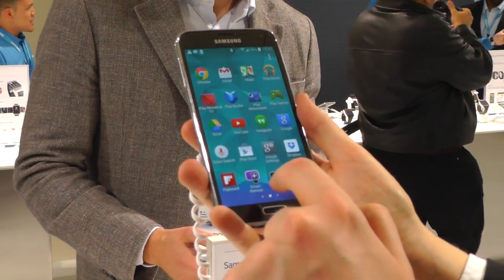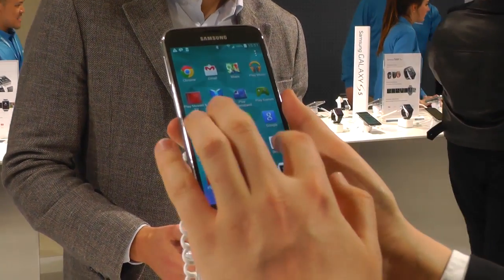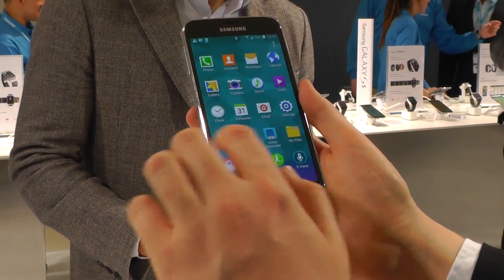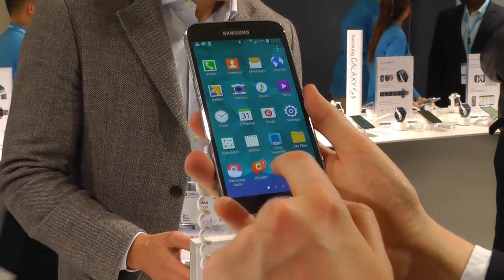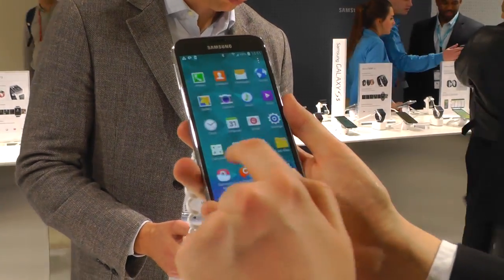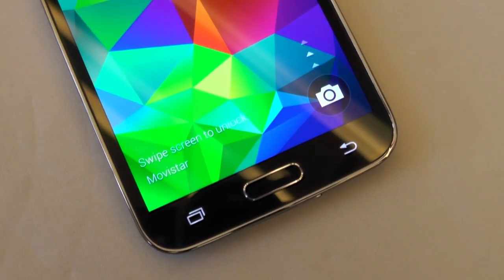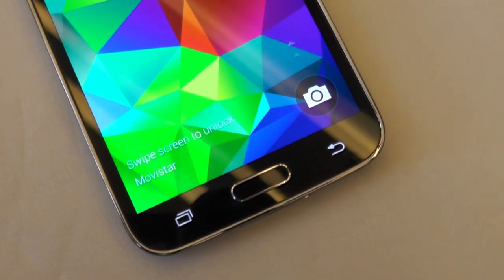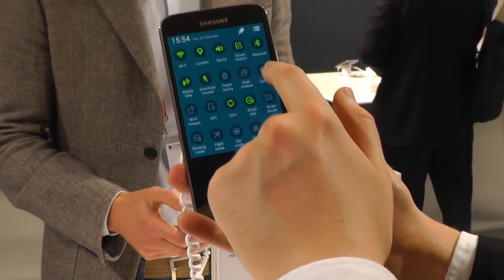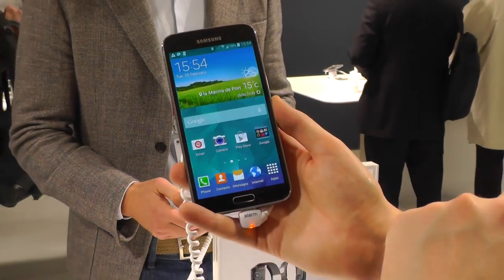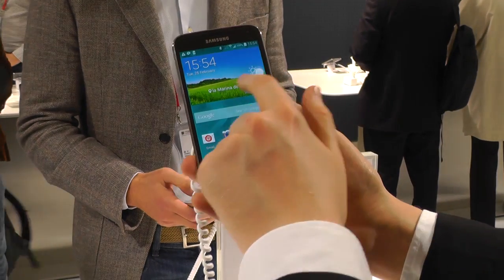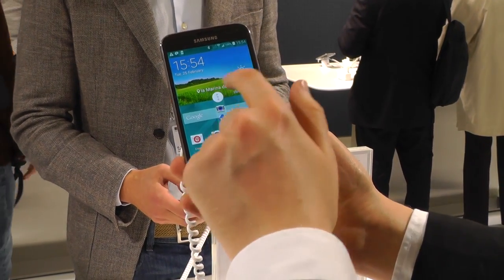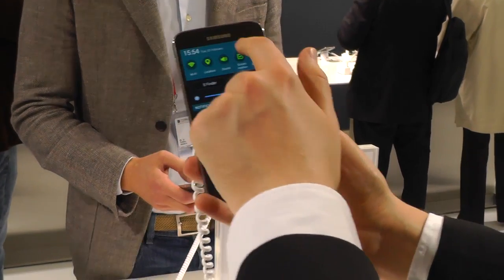Hey, it's Alex from Android Central here with the Samsung Galaxy S5, taking a look at a cool new multitasking feature that's on this phone. The GS5 does have a capacitive task switching key, but you can also bring up a multitasking menu through this toolbox feature. This is a floating window that you can have hovering over everything else.